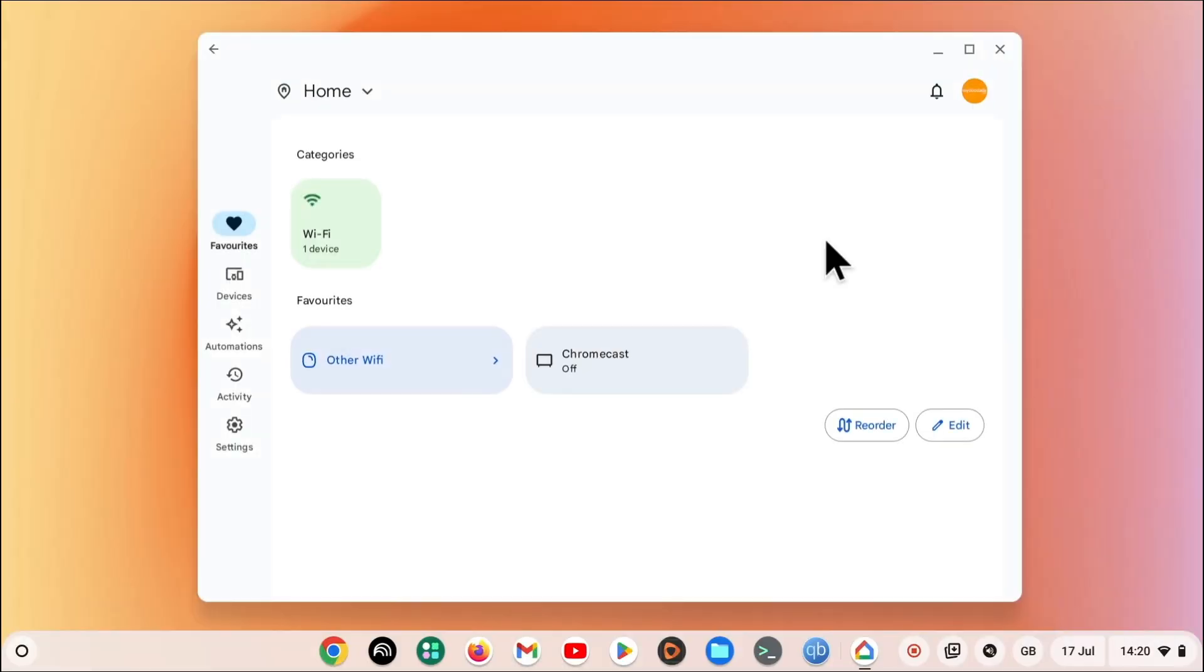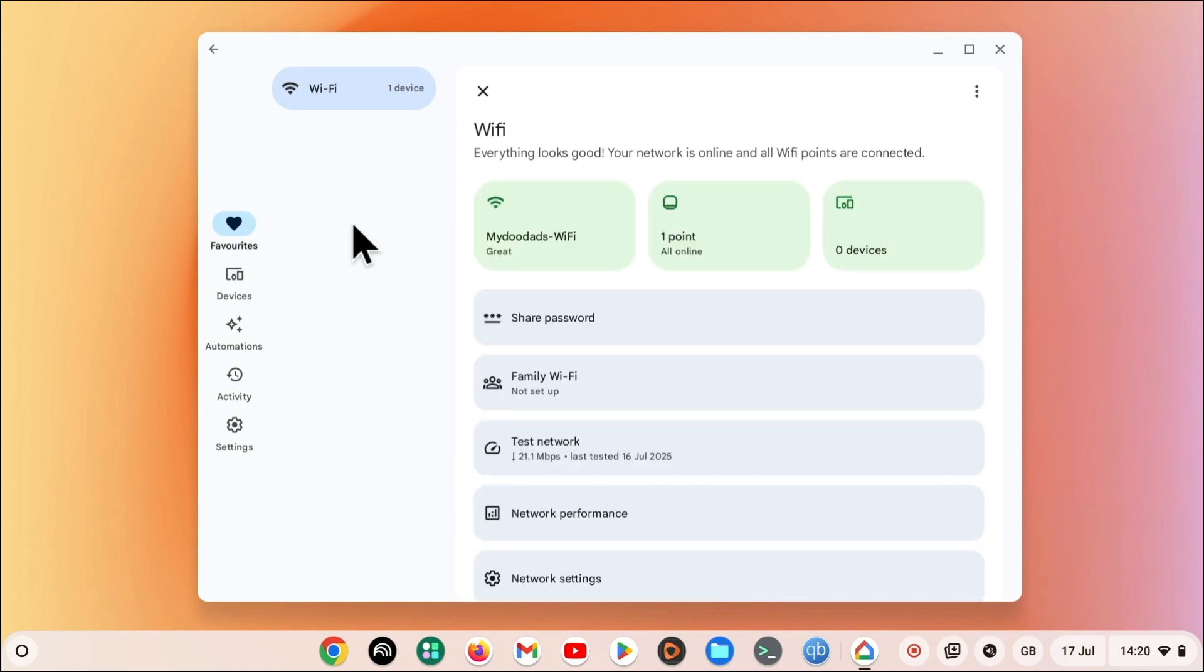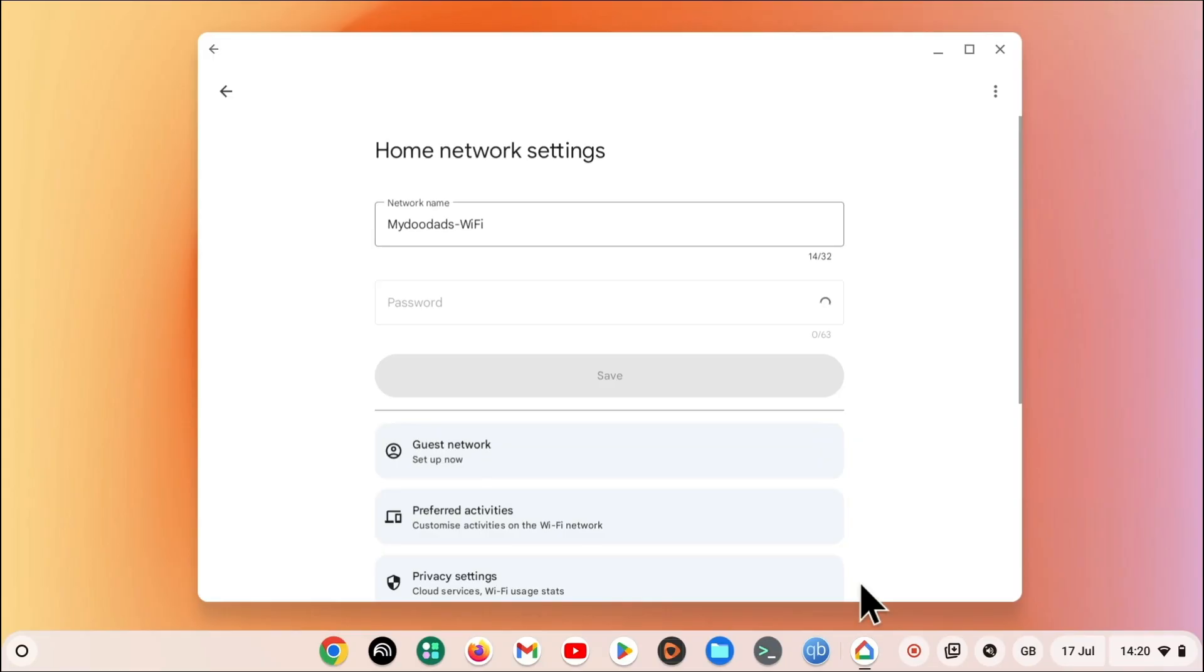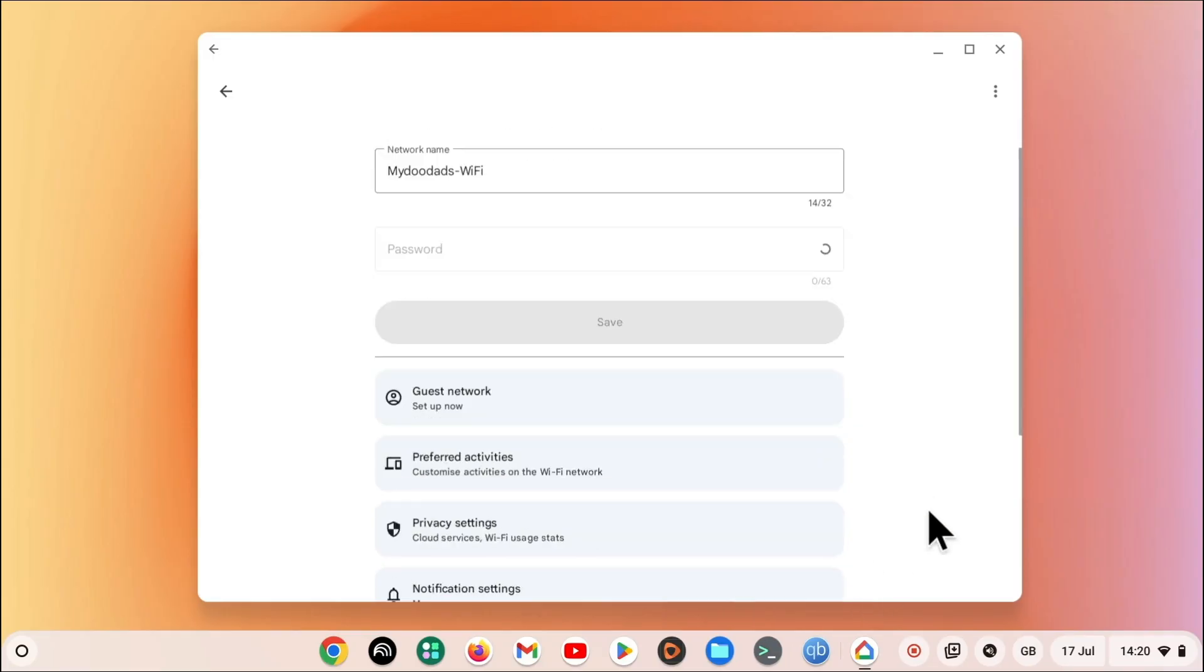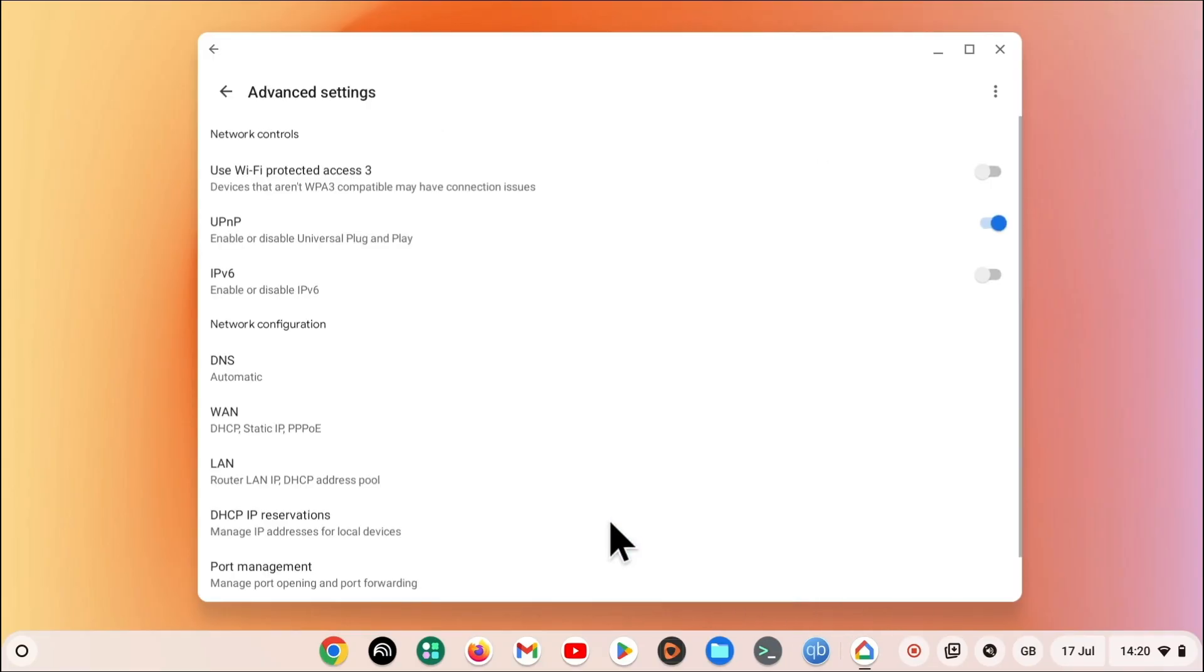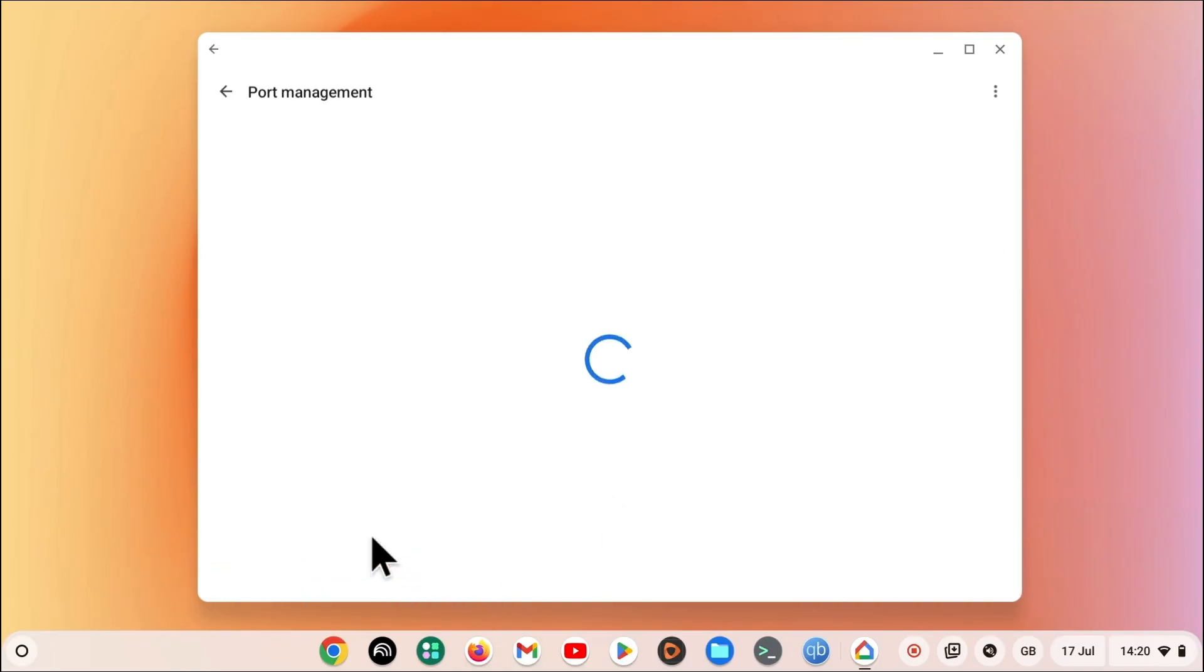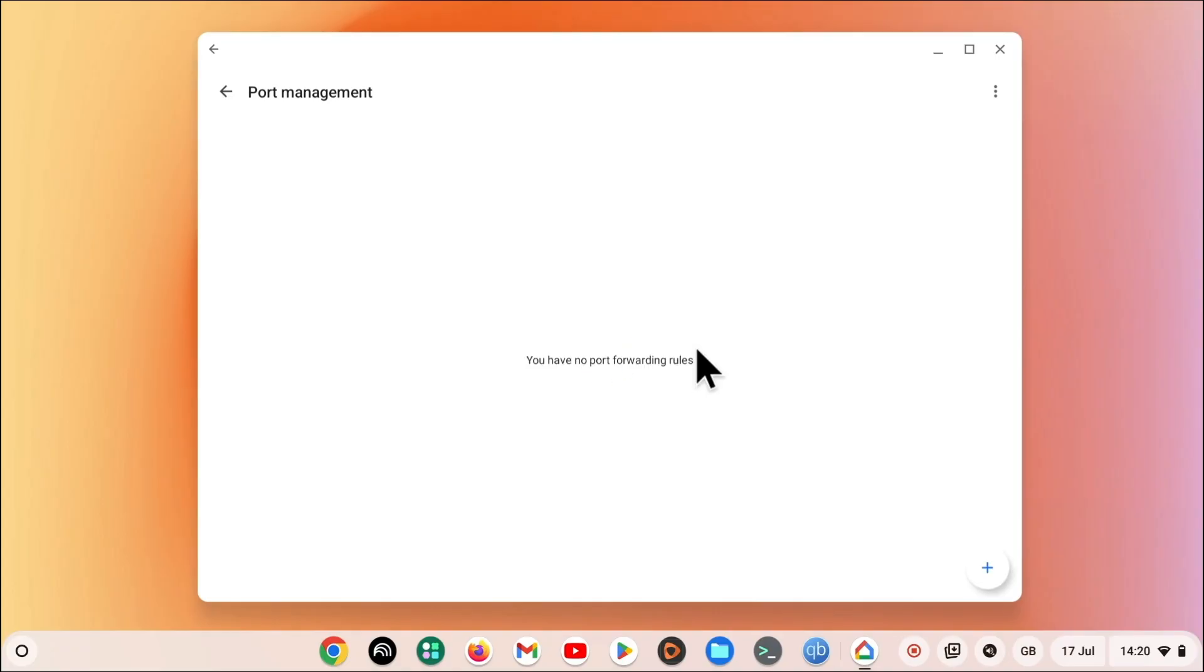As we will need to change settings on our router, we are first going to need to load its system settings page and more than likely locate and select its advanced settings. We now need to choose the port forwarding option, which on this router is called Port Management. As our router has not been configured to do any port forwarding, we now need to create our rules, which on this router is a very simple process.